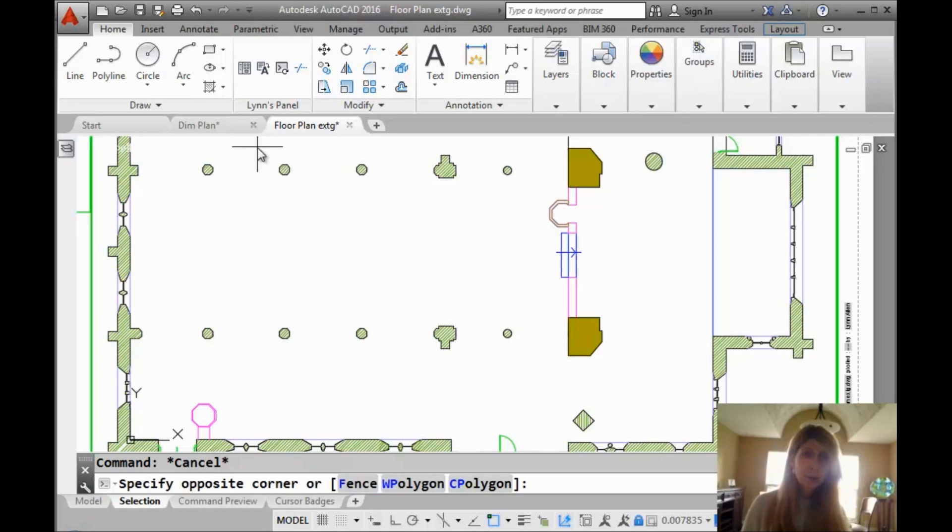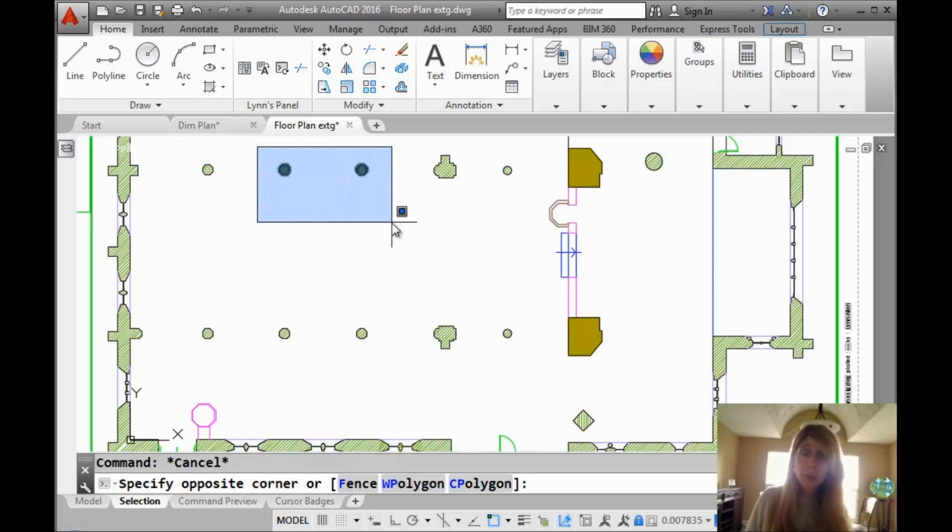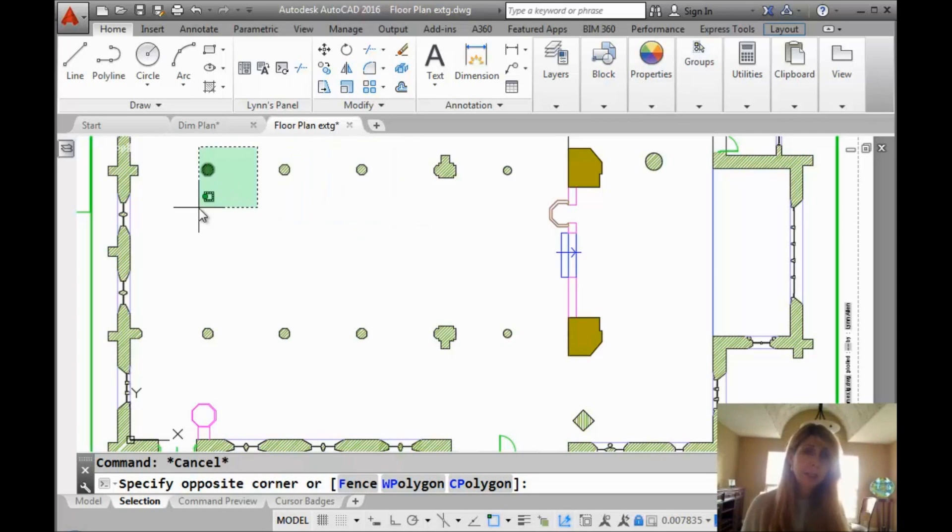So if I go from left to right selecting objects, that's a window. We all know that the objects that are completely inside of the window are selected.